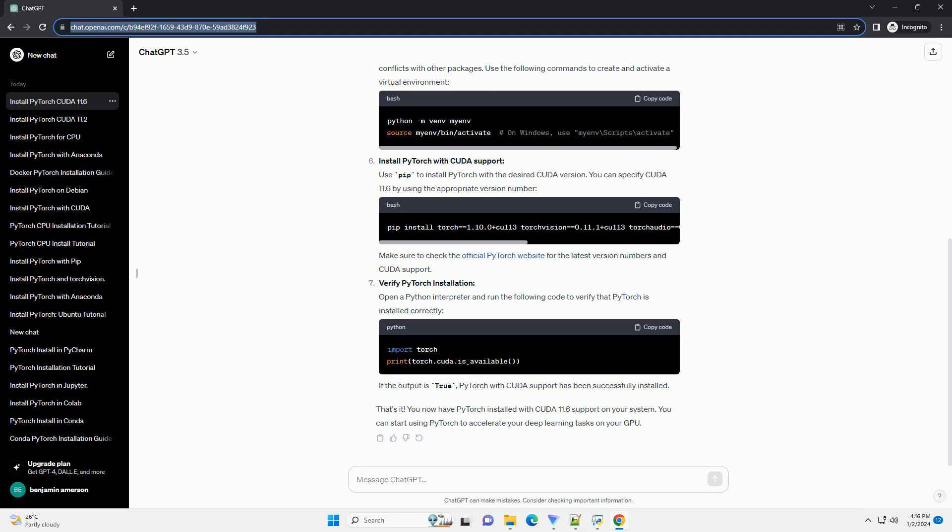Install CUDA Toolkit 11.6. Download and install the CUDA Toolkit 11.6 from the official NVIDIA website. Follow the installation instructions provided for your operating system.